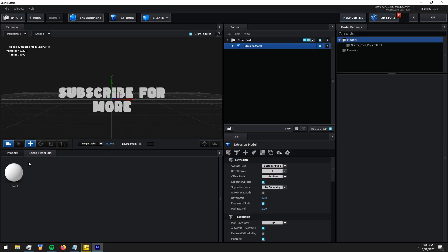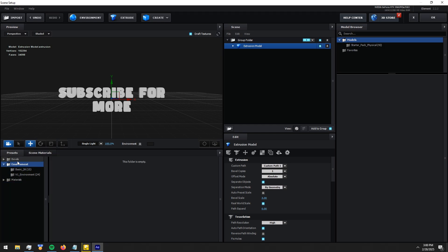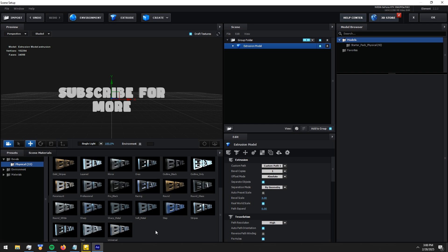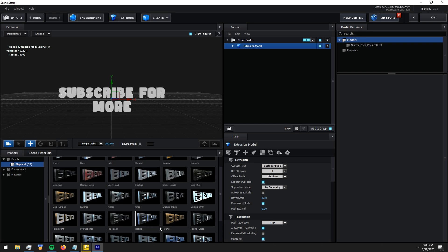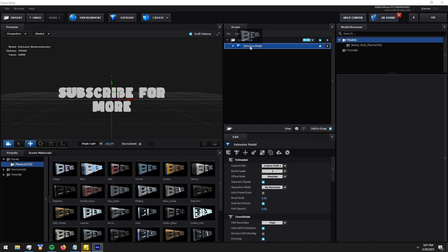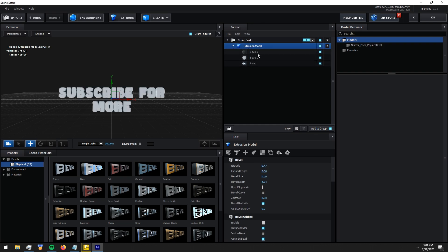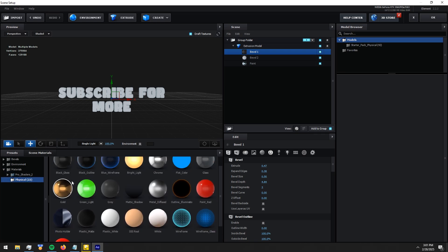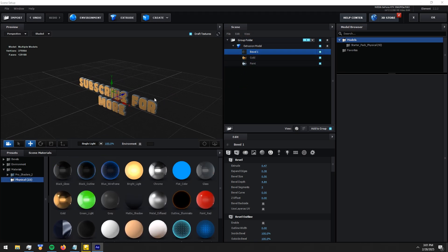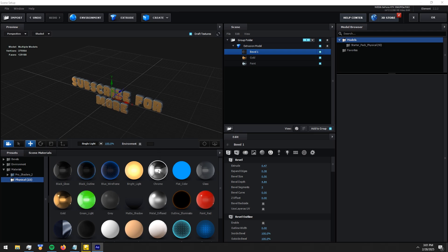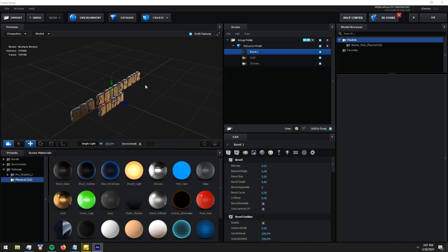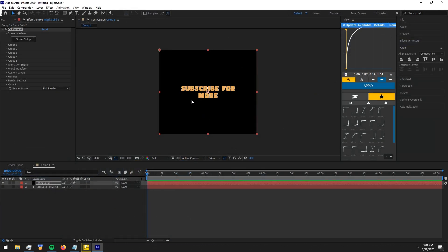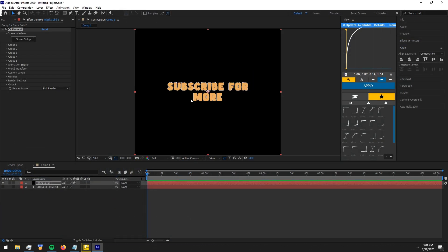Click extrude and make your text look better. I'm just going to do a basic one — if you guys want to see something like this then make sure to subscribe, I'll do a tutorial on it soon. After finishing making the text, exit scene setup. Now follow me and copy my settings.